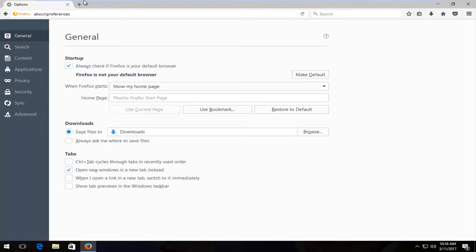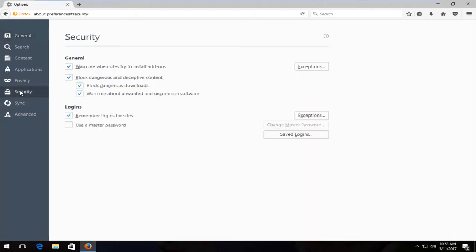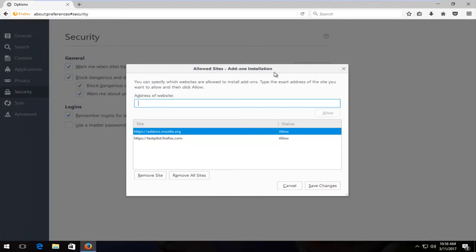Now that we're on this page, you want to left click on the security tab at the left side. Across from general, there should be an area that says exceptions. You want to left click on that.